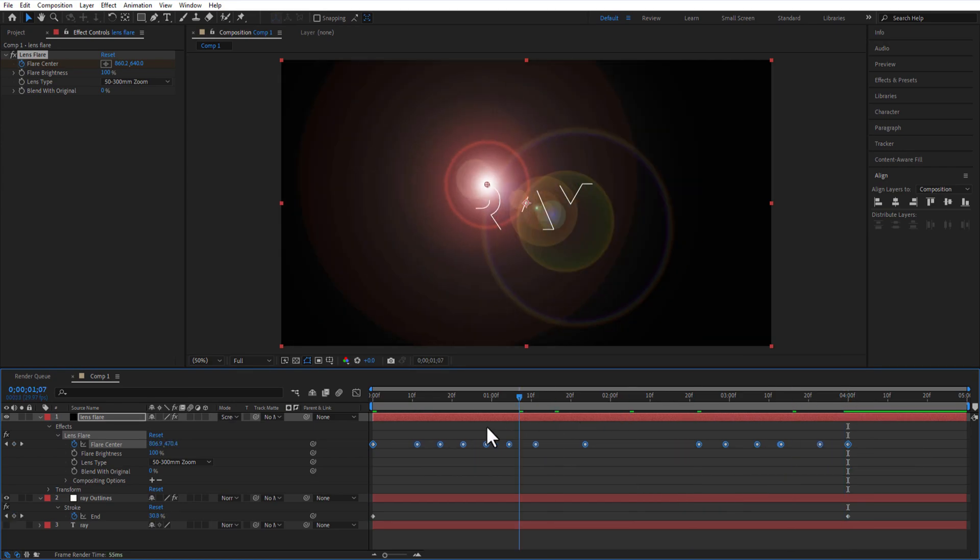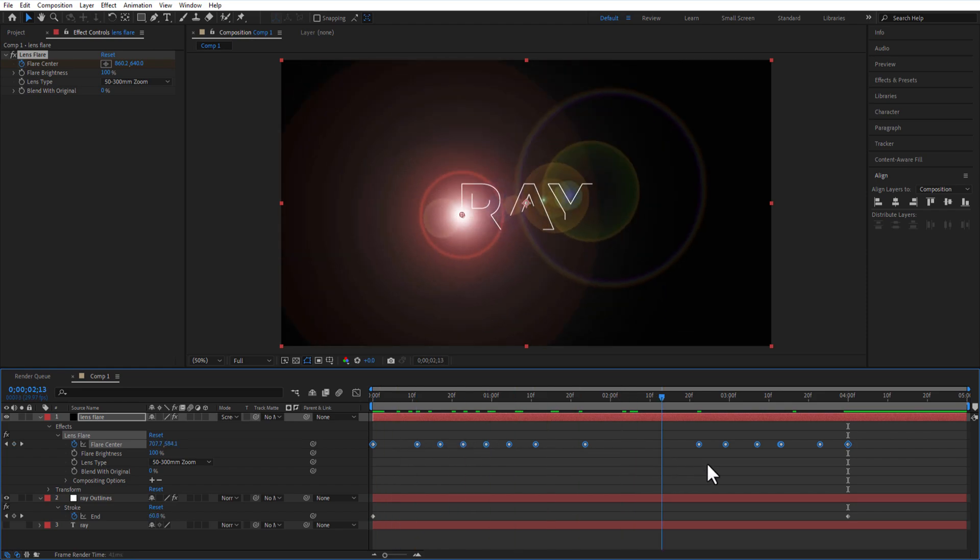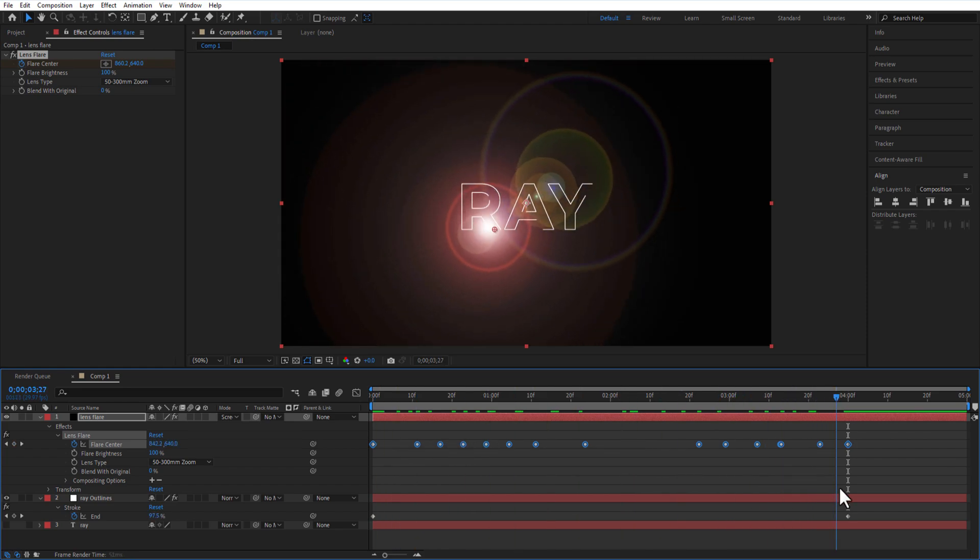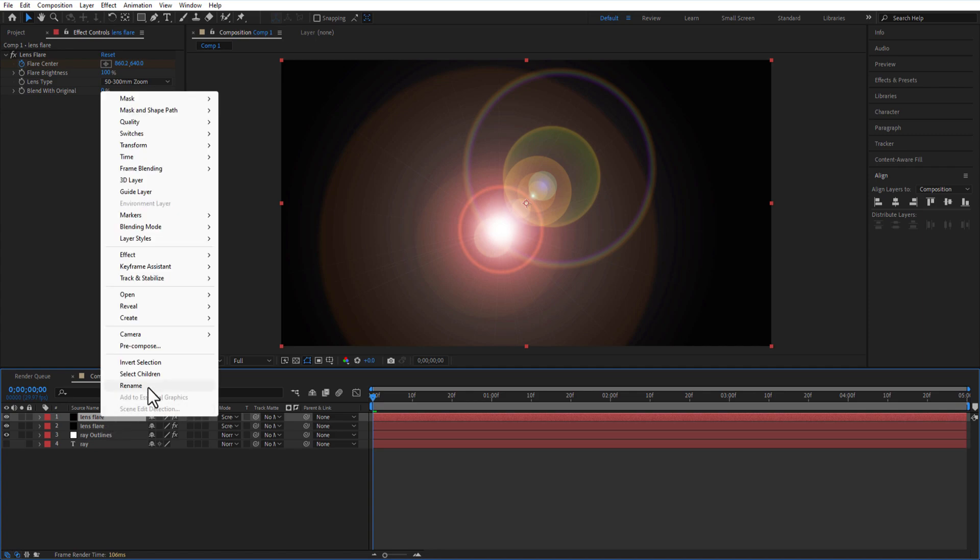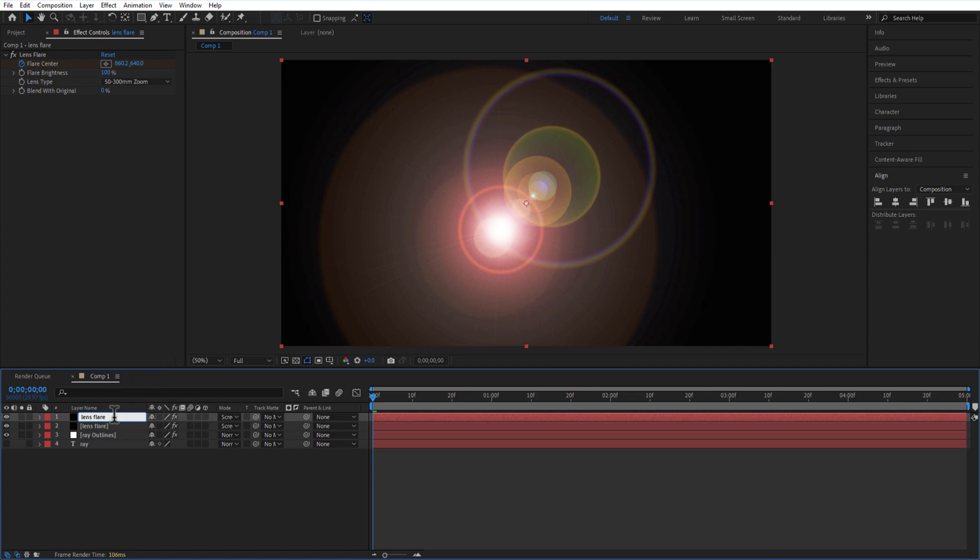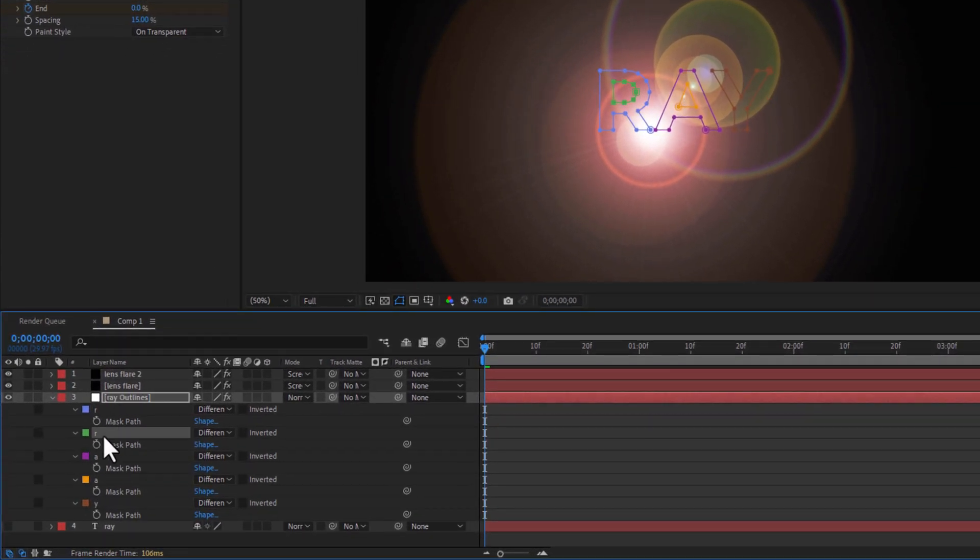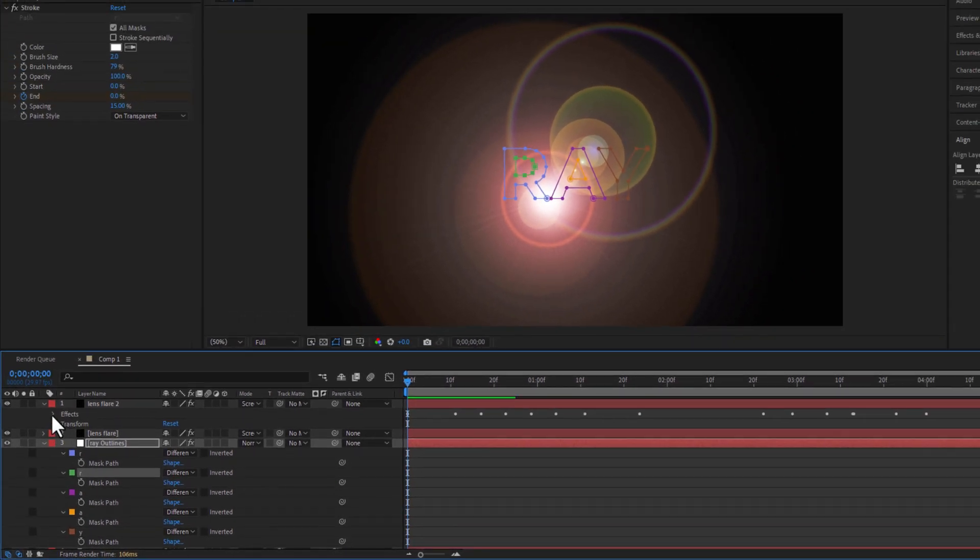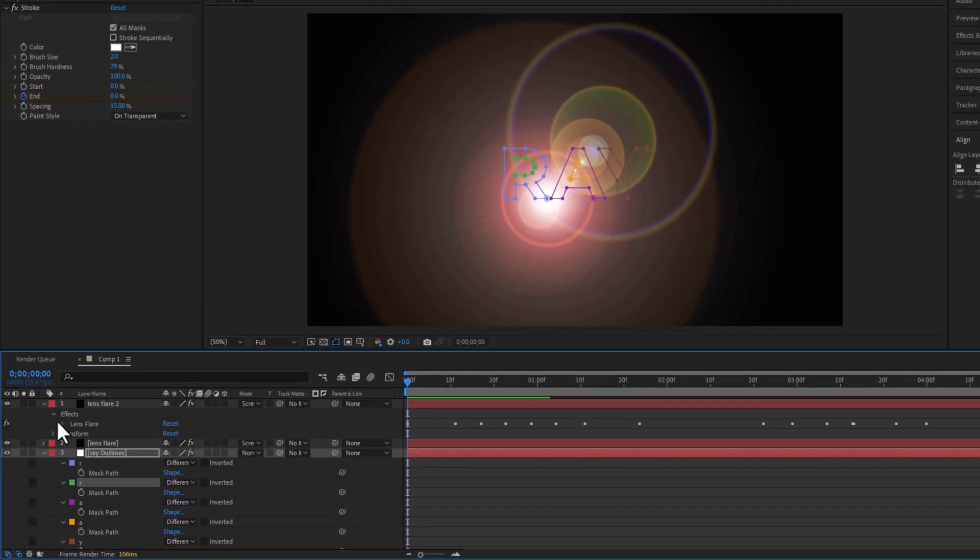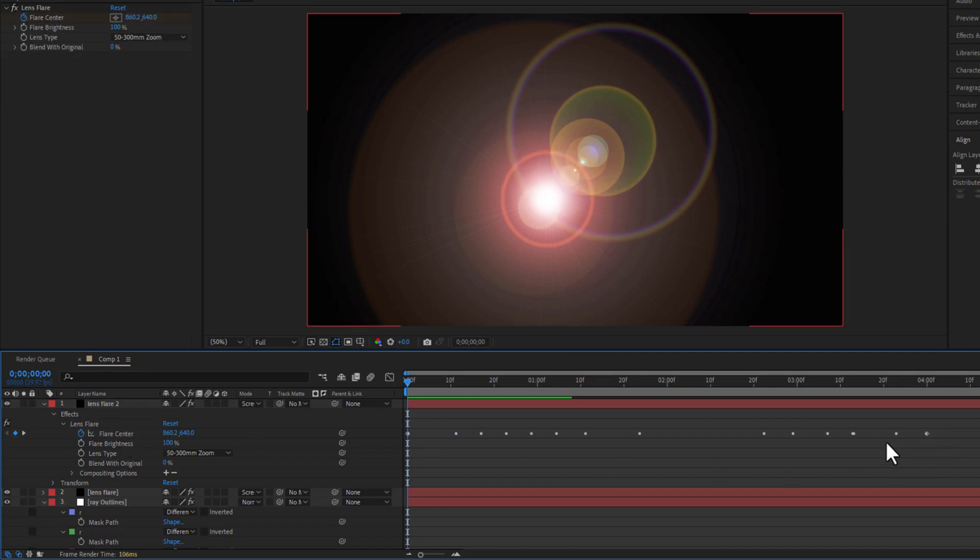Do the same process for every letter. I will create another solid layer by pressing Ctrl+D on keyboard. Under Ray Outline mask, I will copy this second letter mask path by pressing Ctrl+C, and go to this copied solid layer. Under Lens Flare, Flare Center, I will delete all these keyframes and paste the second letter mask path by pressing Ctrl+V.